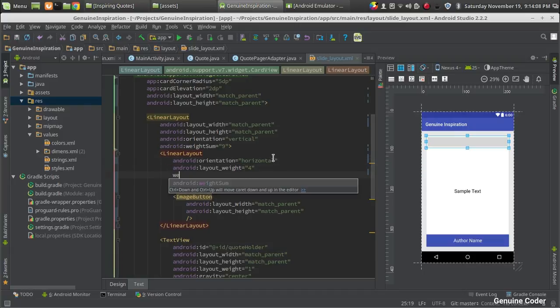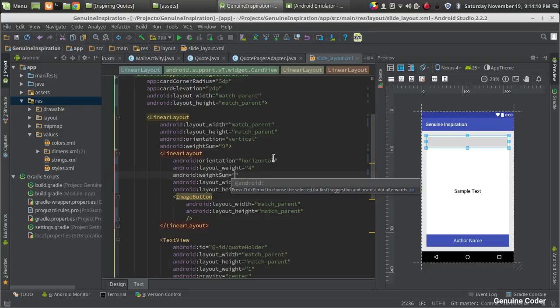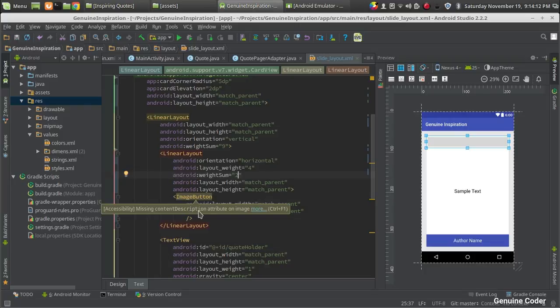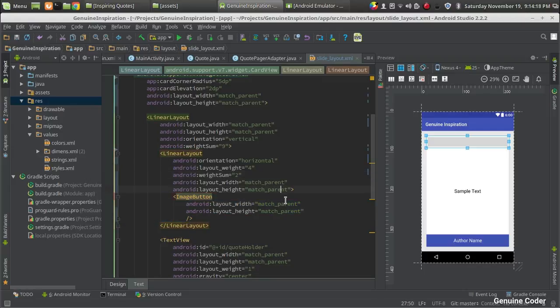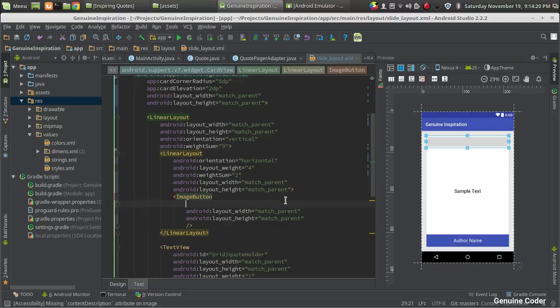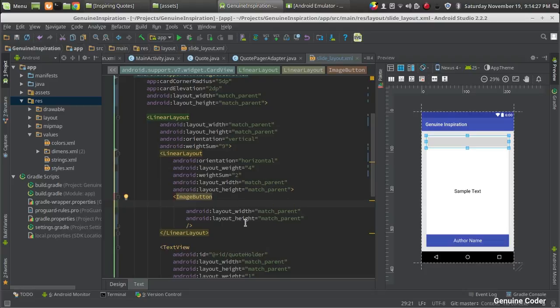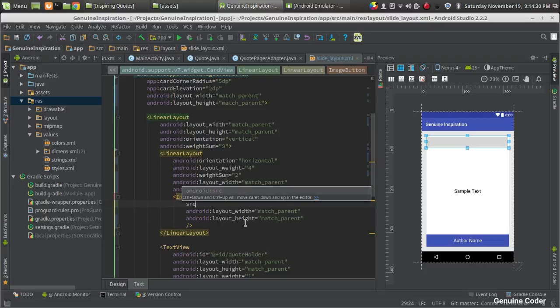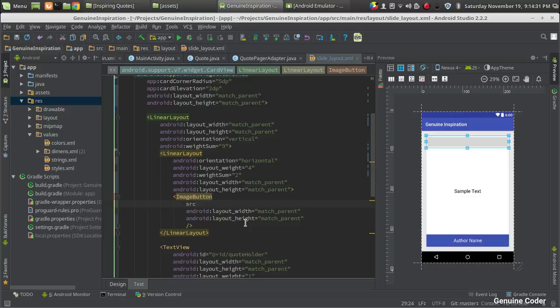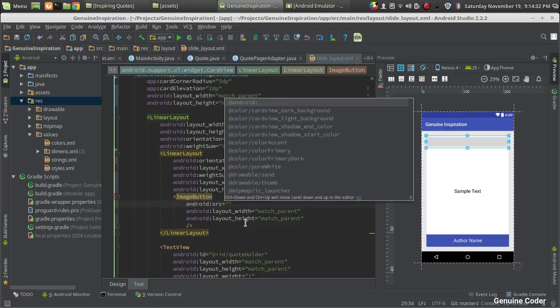We have to give a weight sum here, so for that I am giving two, so that I can give weight as one for each of the image buttons. It will take the area equally. Android layout width and layout height, and the image that we have to show in this image button can be defined using the source tag. So android source equals, then we have created a thumb.